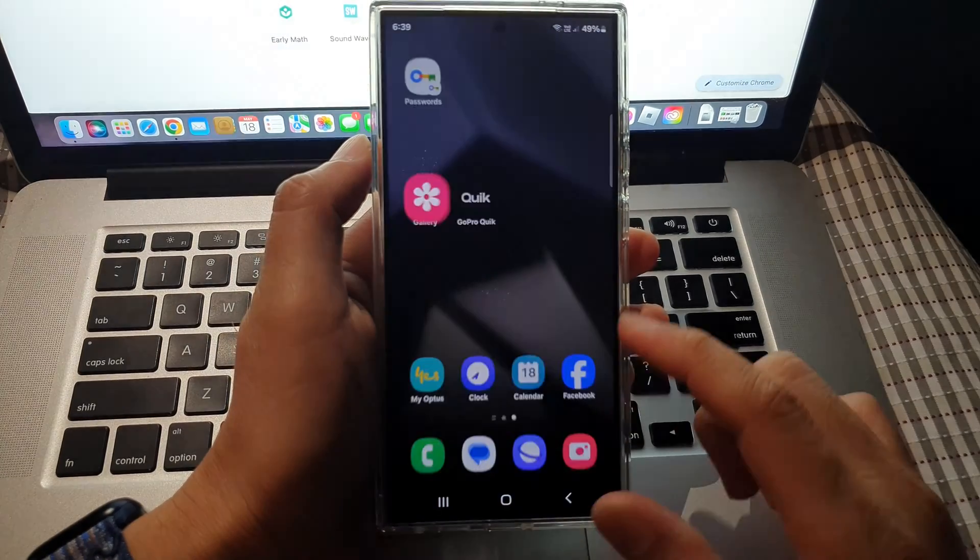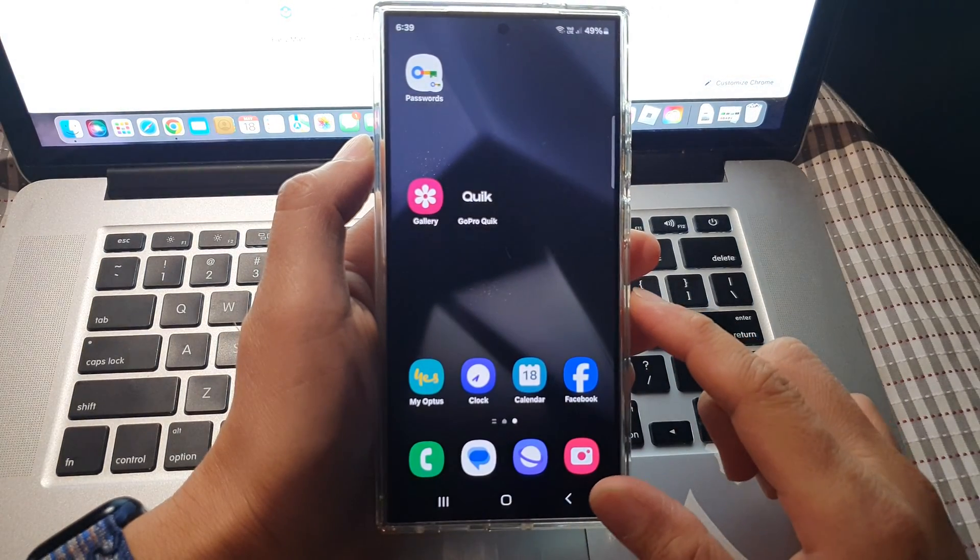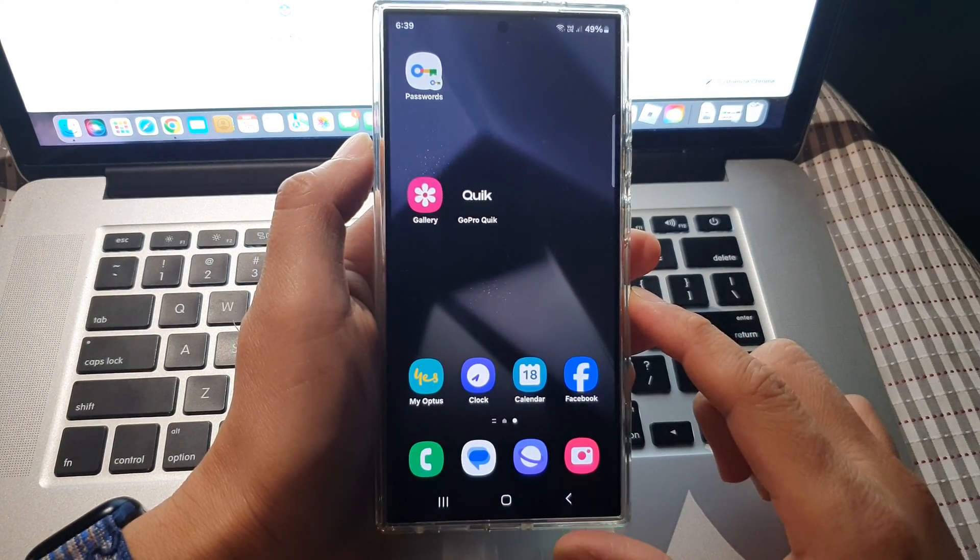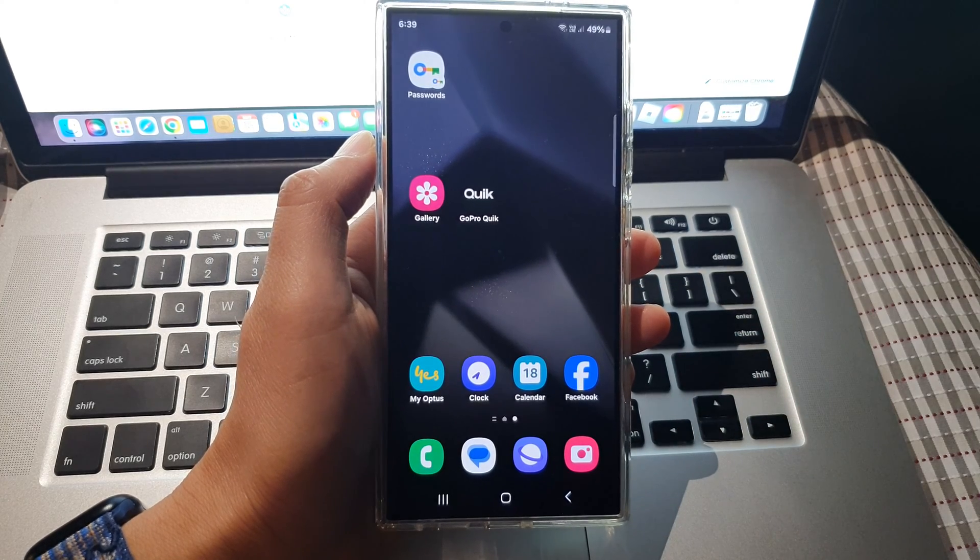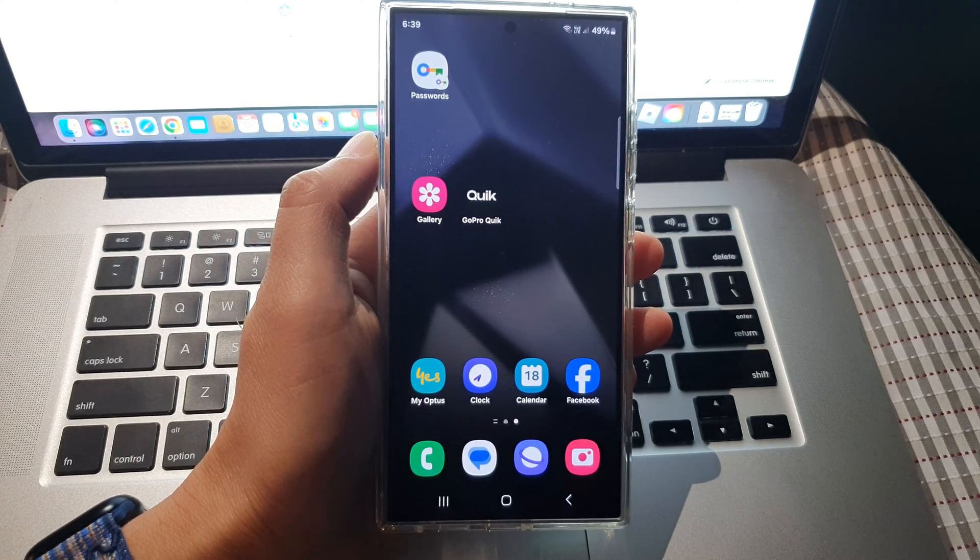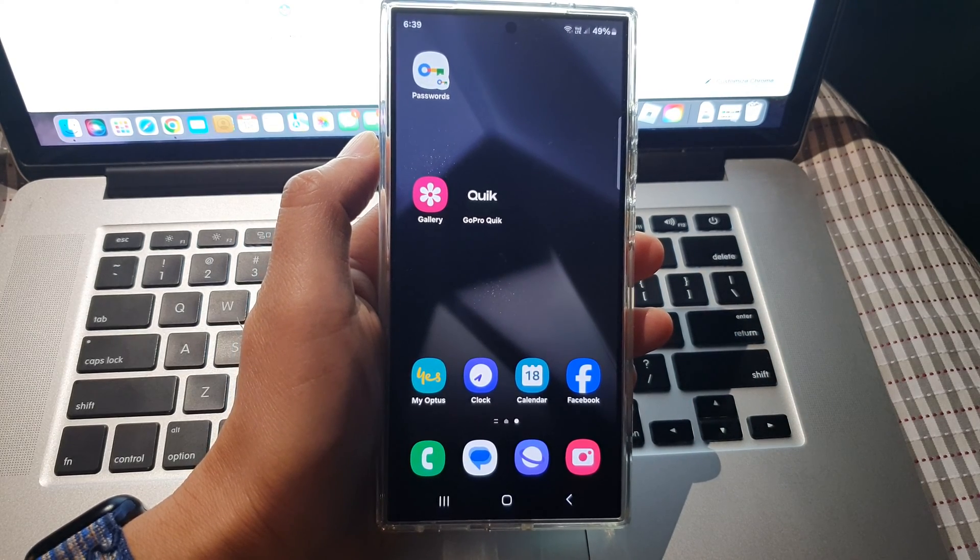Finally, you can tap on the home button to go back to the home screen. Thank you for watching this video. Please like and subscribe to my channel for more videos.